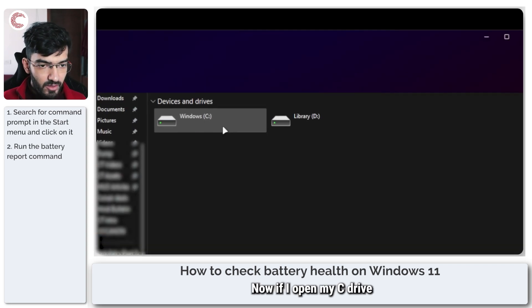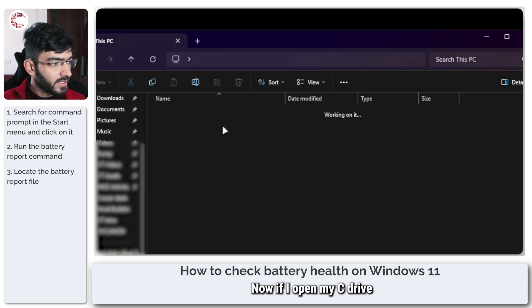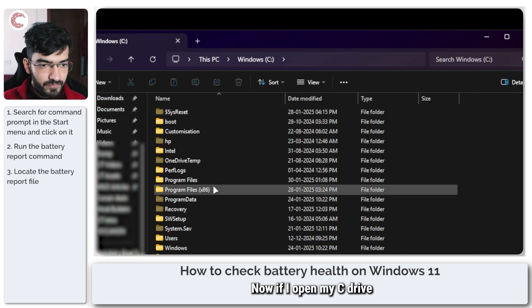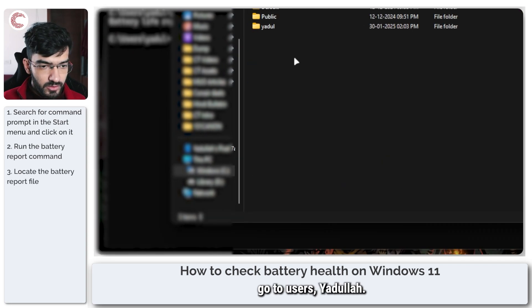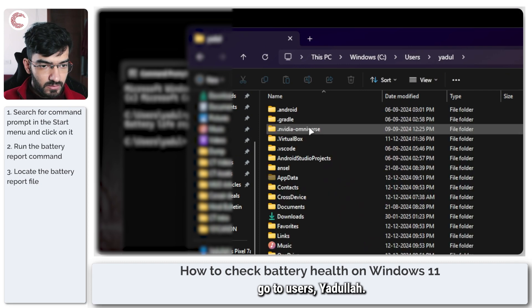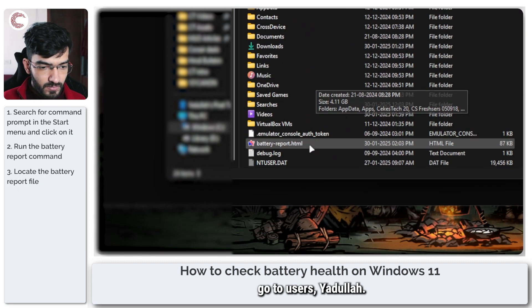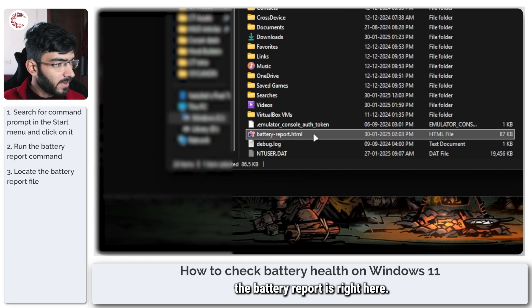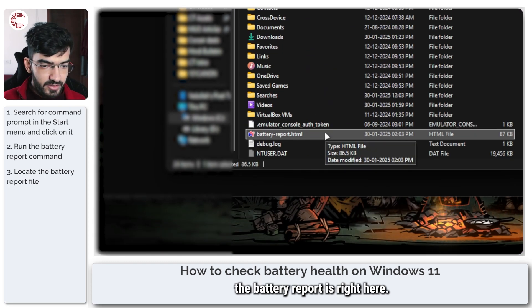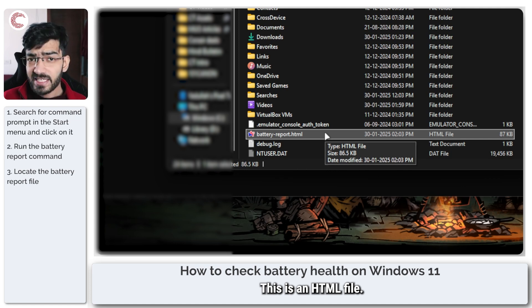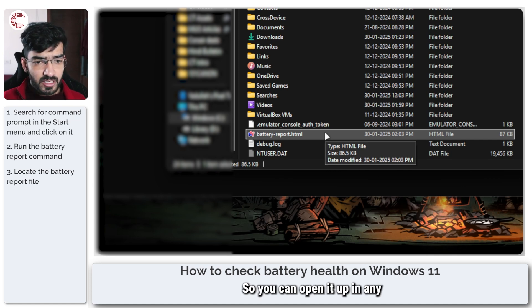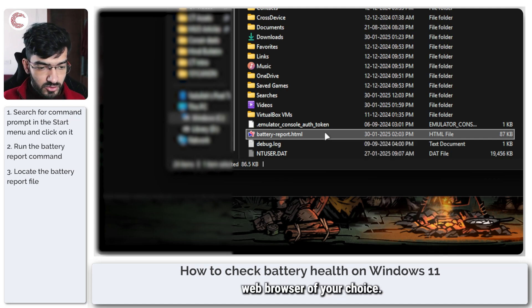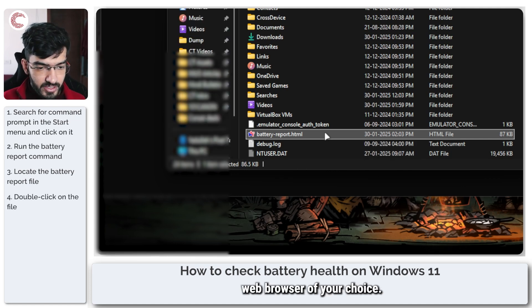Now if I open my C drive, go to users... As you can see the battery report is right here. This is an HTML file so you can open it up in any web browser of your choice.